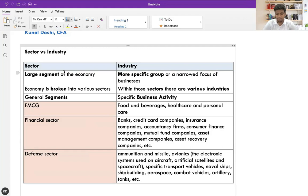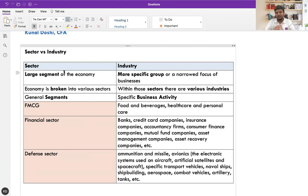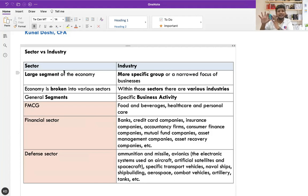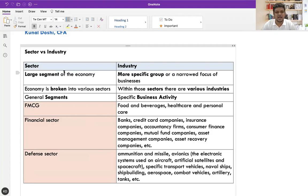This is how the top-down approach works for an analyst parking foreign investments in a particular country. The primary steps, apart from economic research, are analyzing and understanding sectors and industry before you reach the final step of company valuation. We know how to do company valuation — P-based valuation, discounted cash flow valuation, and asset-based valuation. But before reaching company shortlisting, I should shortlist the sectors and industries which will outperform.